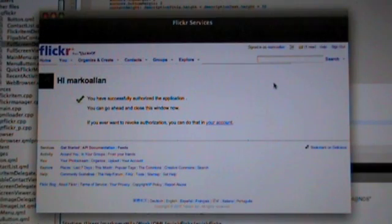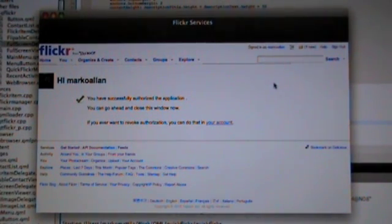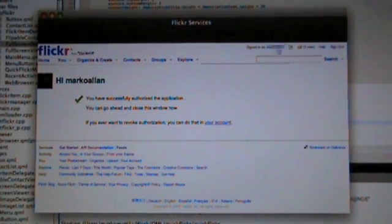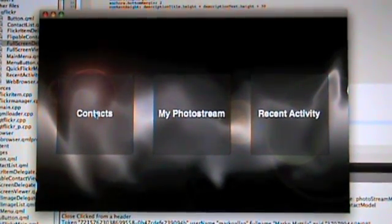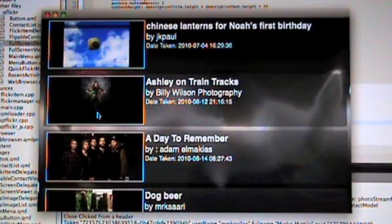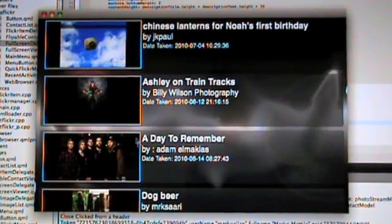authorized the application. You can go ahead and close this window now, so let's close it. Here's the main view. Like last time, the contacts is the only one that actually does something, so let's hit the button.